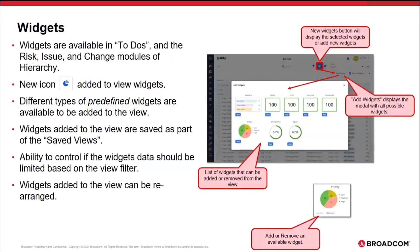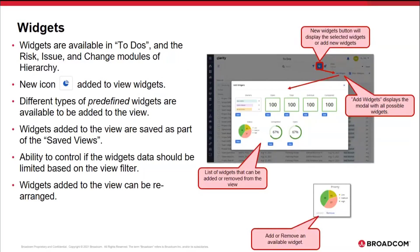Widgets are going to be available in the to-dos and in the risk issues and changes module of hierarchy. There's going to be a new icon that will allow you to view or add widgets to your screen. Different types of predefined widgets are available to be added to the view. Widgets added to the view will also be saved as part of the view. If you add or remove any of those widgets or configure the layout, you can save all of that as part of your view.